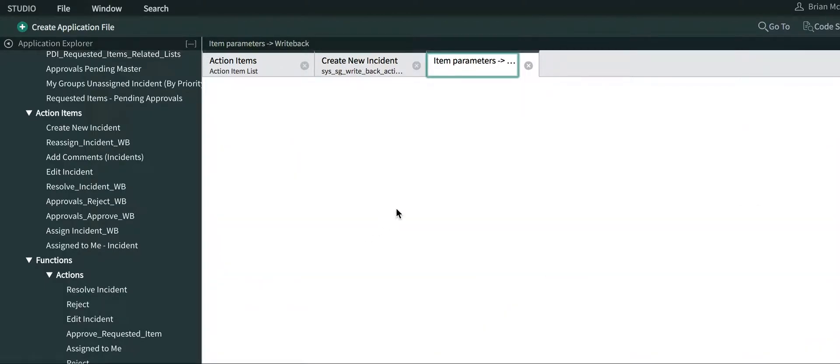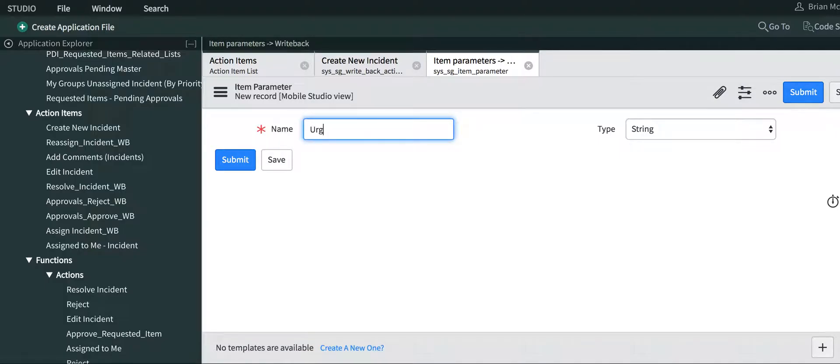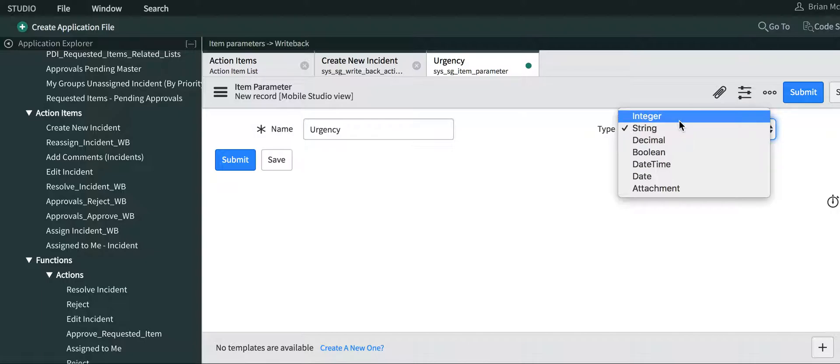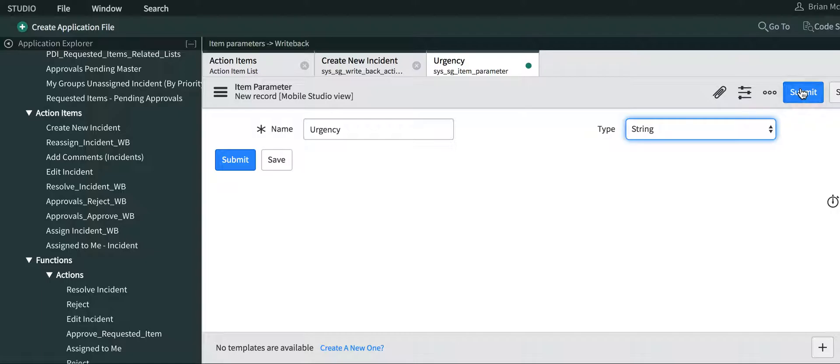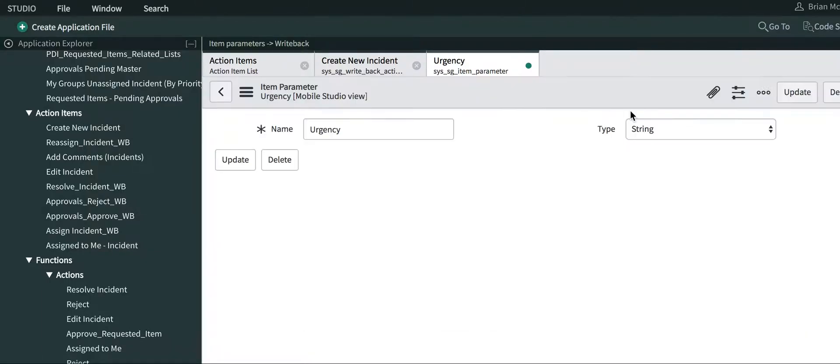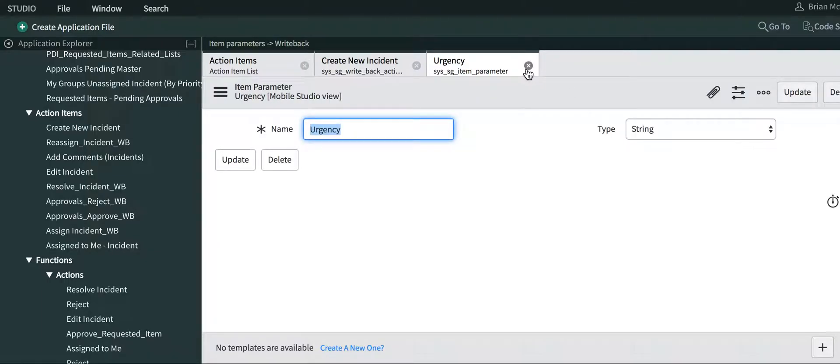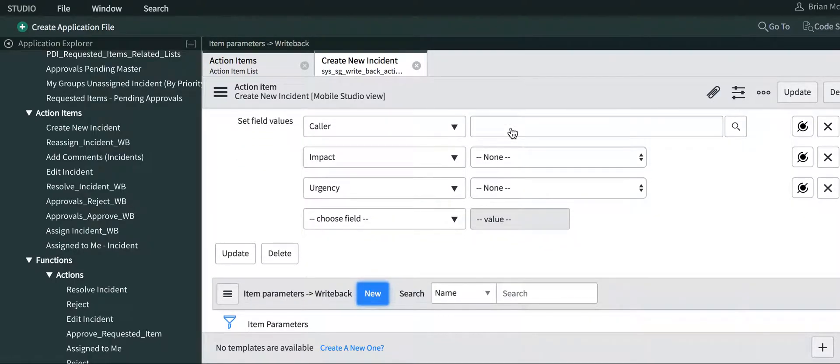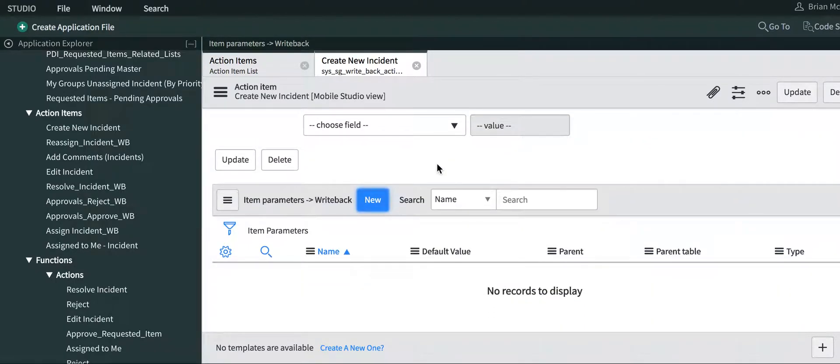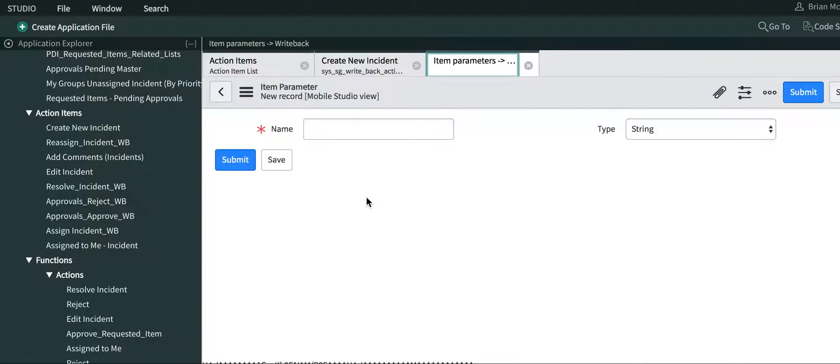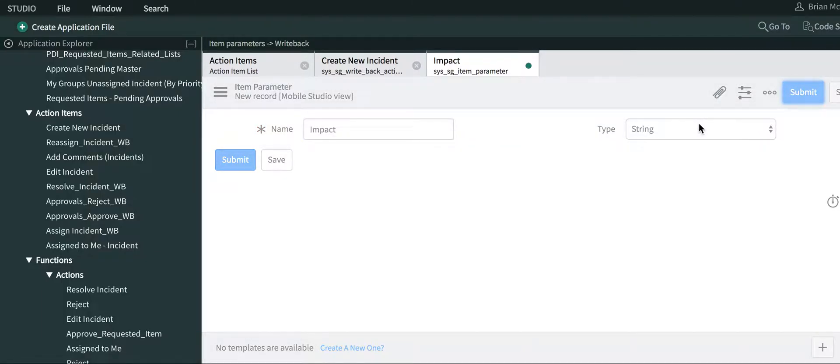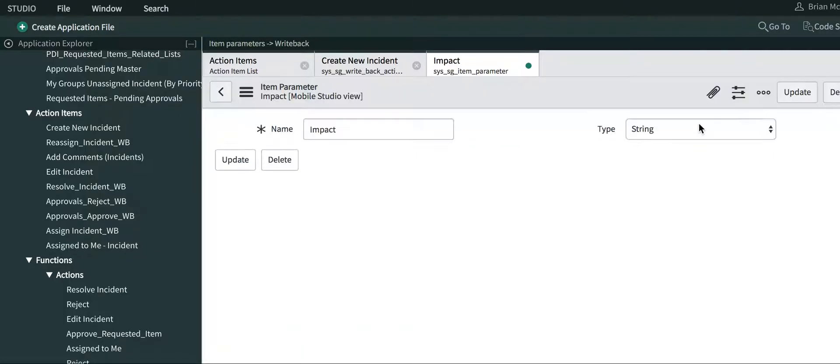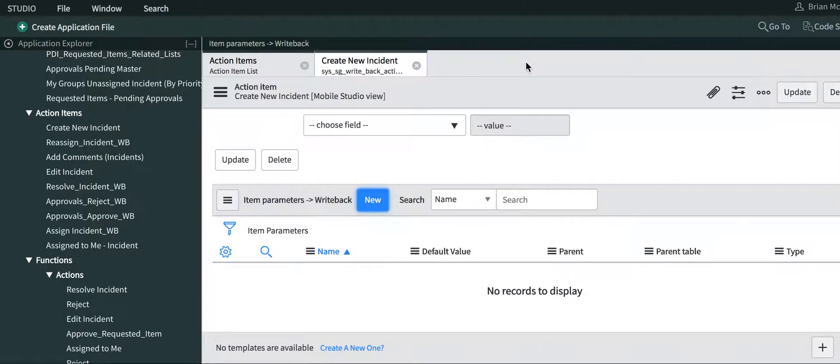I'm going to create another new one called urgency, and again, that's just a string. There's different types here, but the most common is a string. I'll close that out and then impact.